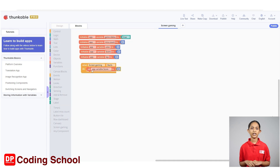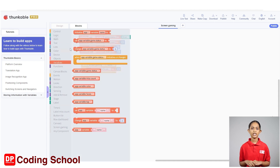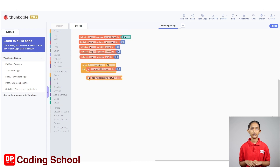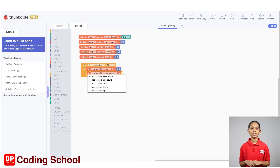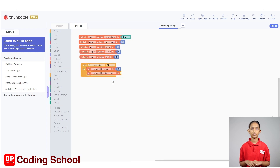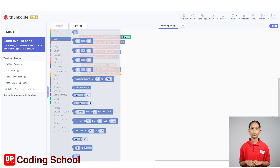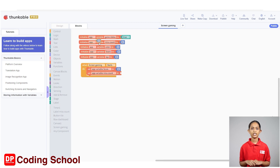Click variables again in the same way and drag a 'set up variable game state to' code block here. Now click on this arrow and select app variable miscount. Again, under map, a code block with 0 is linked to the 'set variable miscount to' code block.